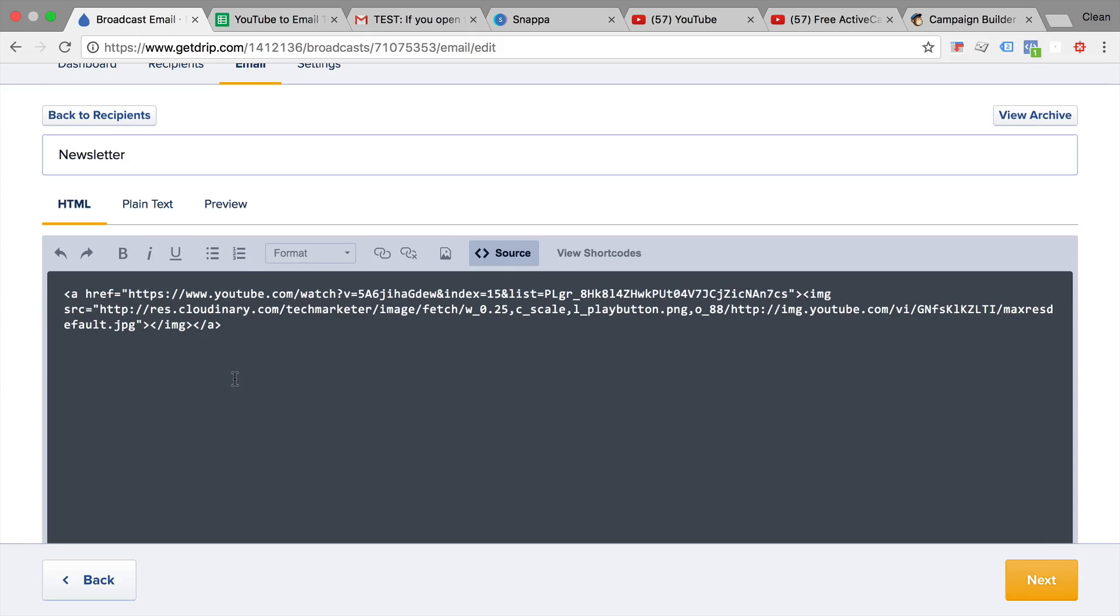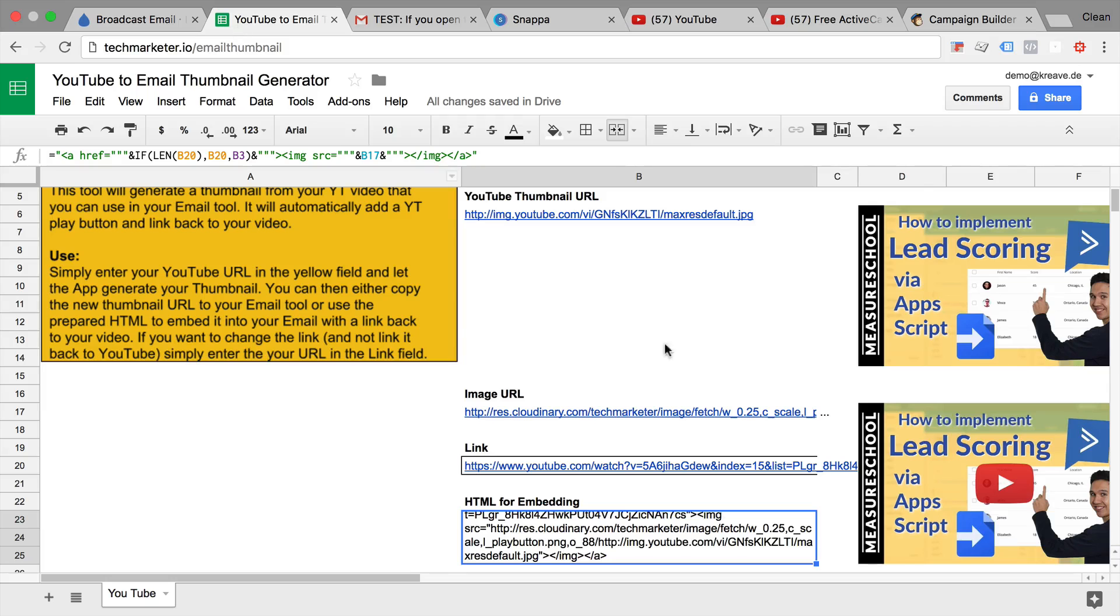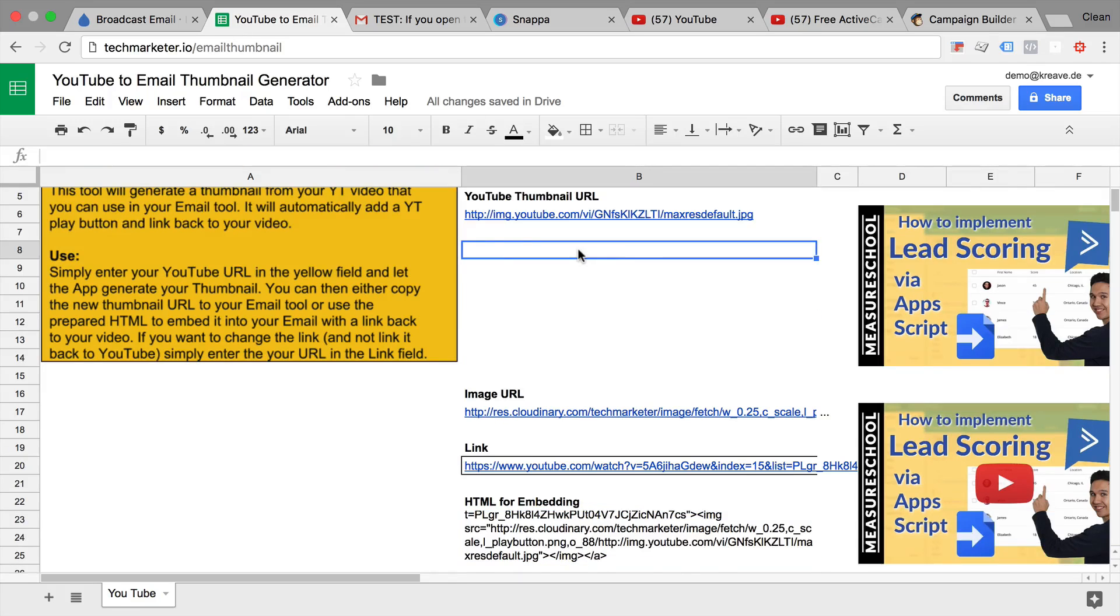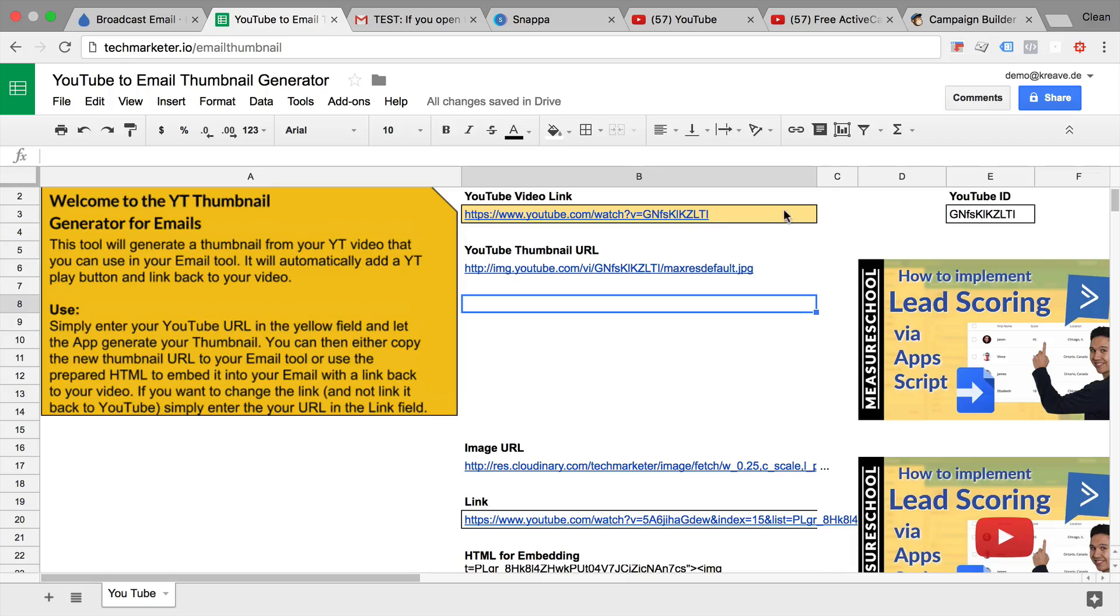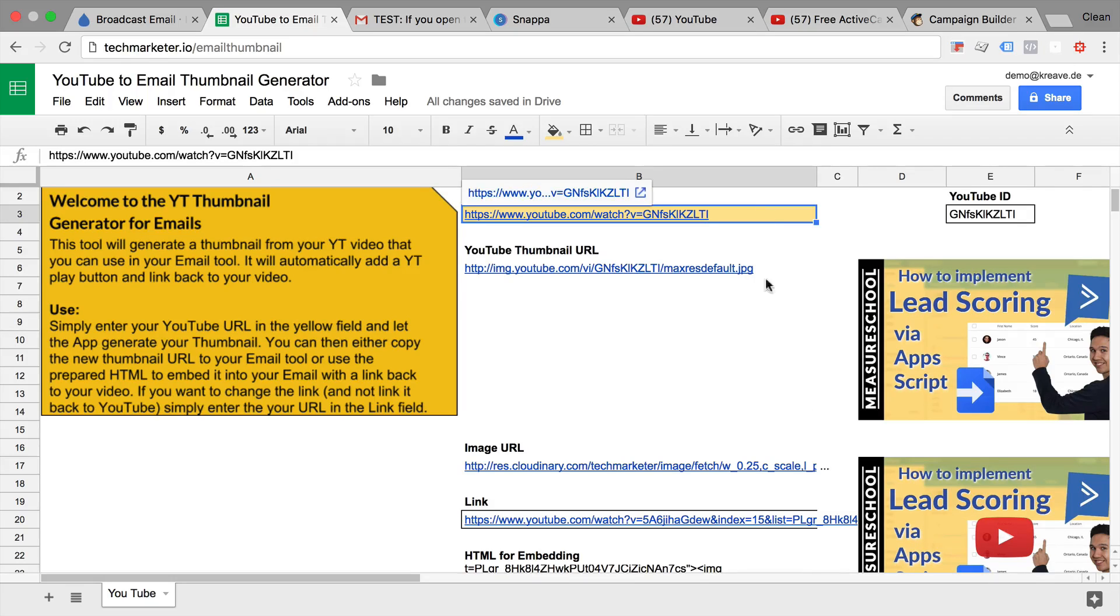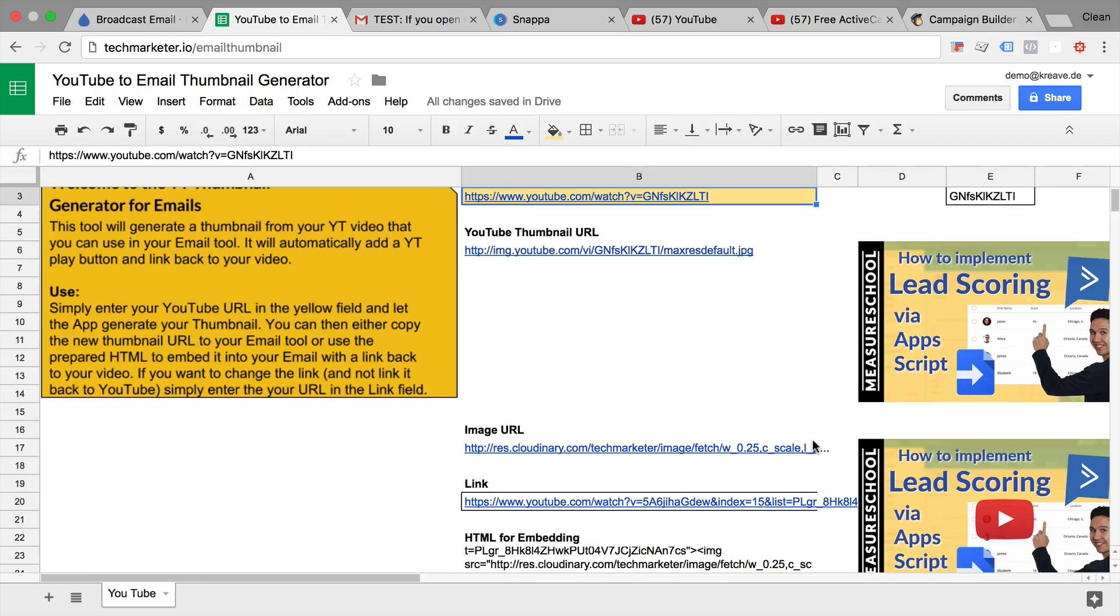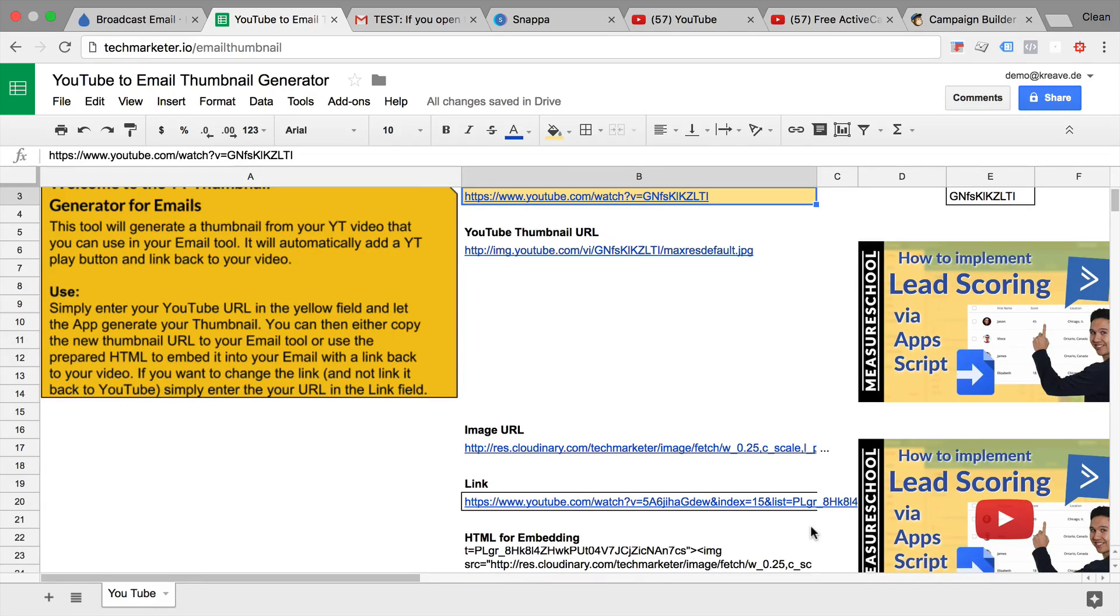But other than that, this is a really easy way to just enter your YouTube URL up here and then get a thumbnail out that you can then link up in your email marketing tool.